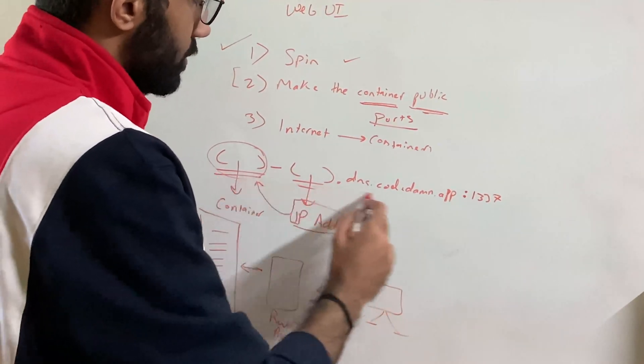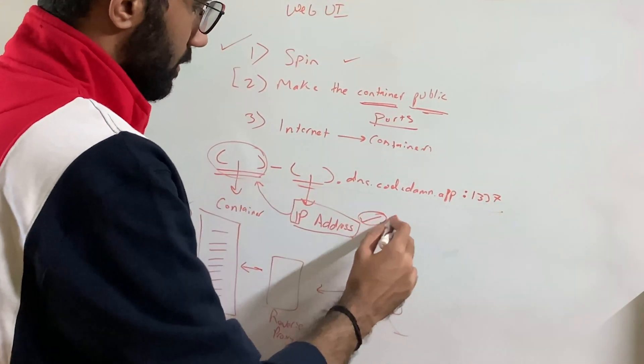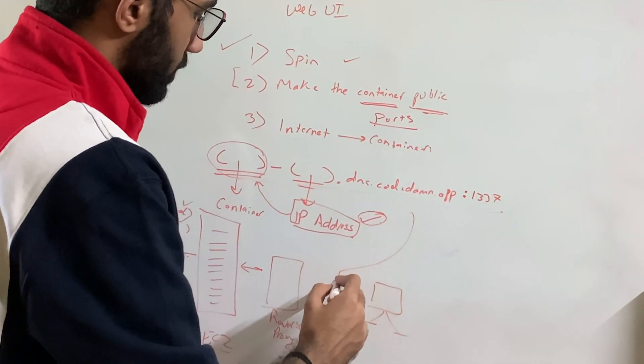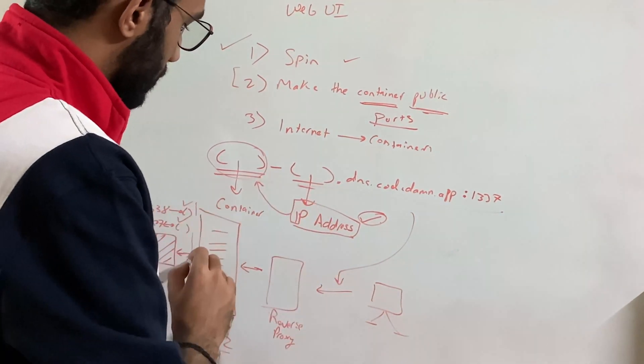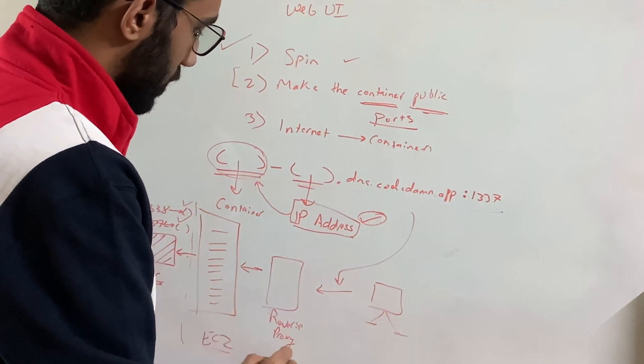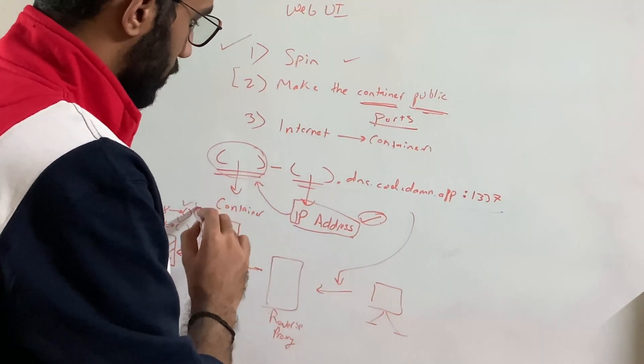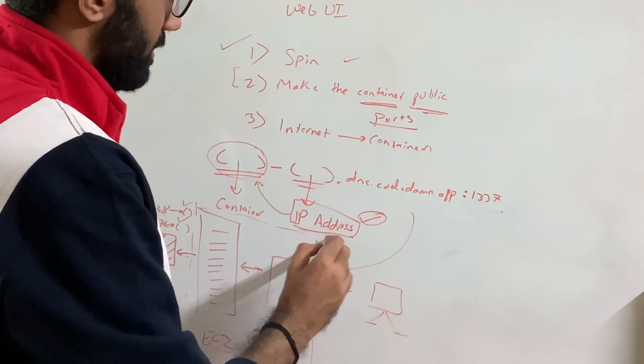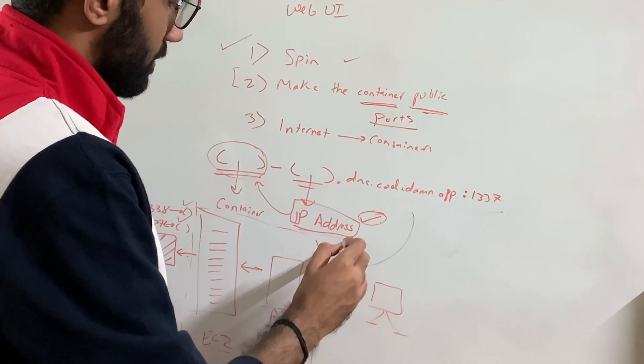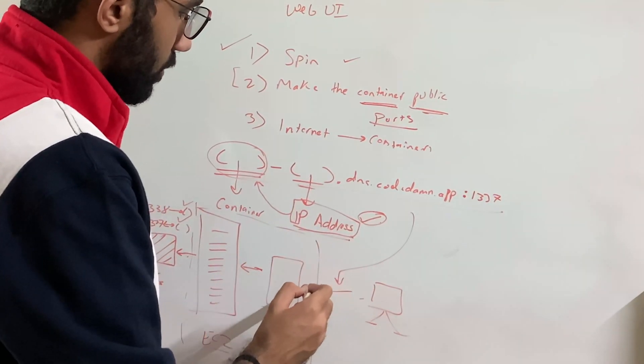So when you visit this URL, the first thing which happens is that we route your address to this particular server right here, which is, you know, the information is included in the IP address. Once you hit that server,